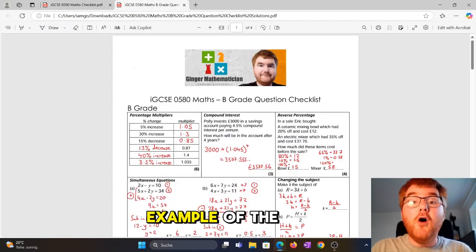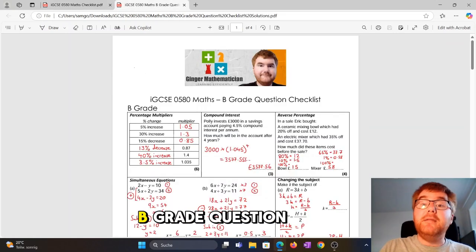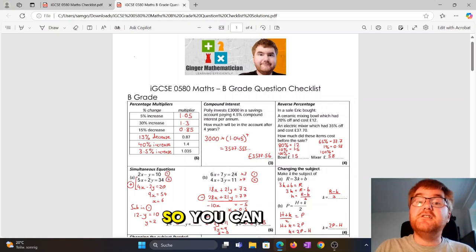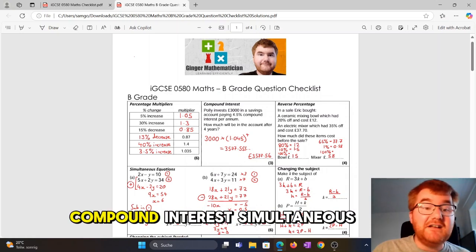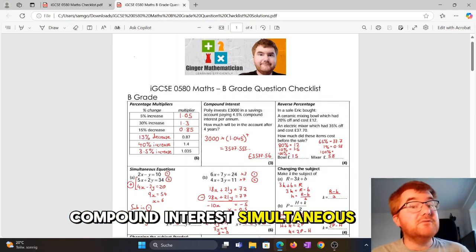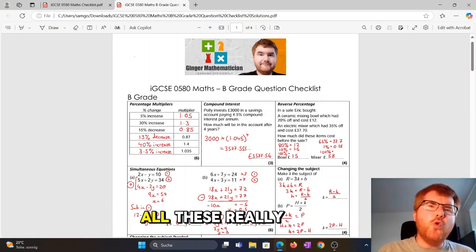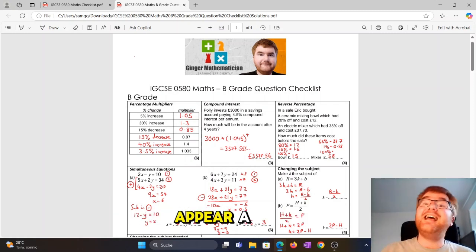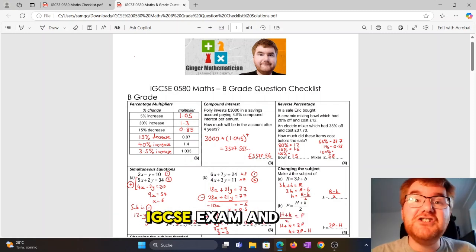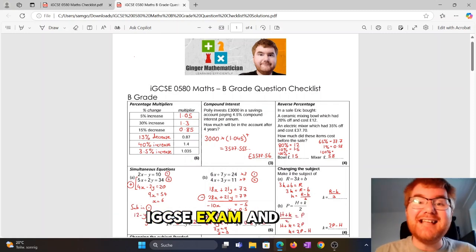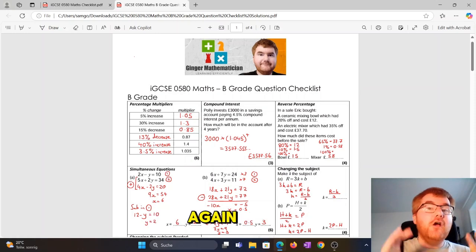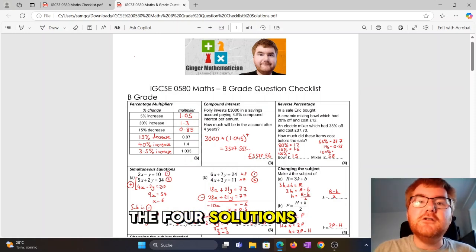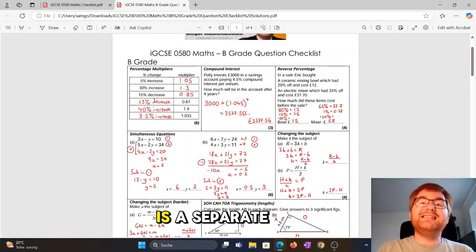Here's an example of the B grade question checklist. You can see I've got percentage multipliers, compound interest, simultaneous equations — all these really important topics that appear a ton on the IGCSE exam. And I've got the full answers and full solutions to the B grade here.